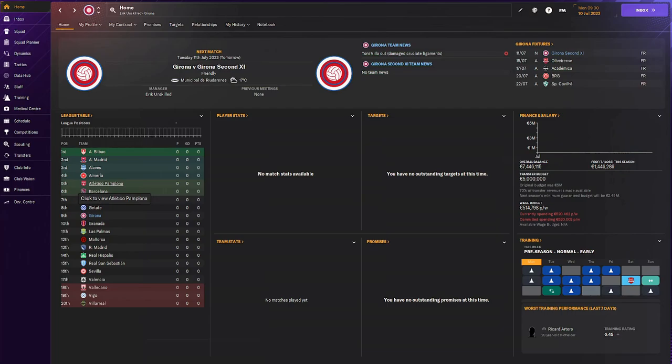Hello guys and welcome to the first ever episode of my Director of Football career mode in Football Manager 24. We are going to be managing none other than Girona, the club that's doing so good in La Liga now.